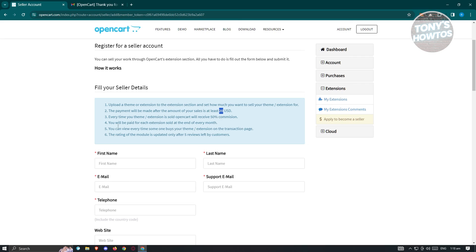50% of what you earn goes to OpenCart and 50% goes to you. You will be paid for each extension or theme at the very end of the month. You can also view every time someone buys your theme or extension on the transaction page. The rating of a module is updated only after five reviews are left by customers.